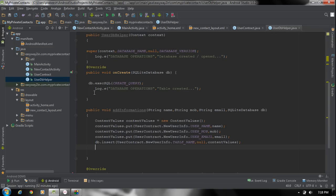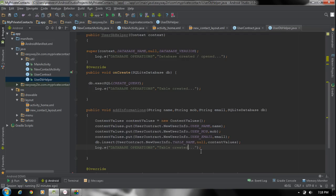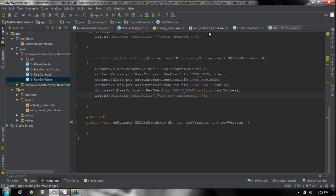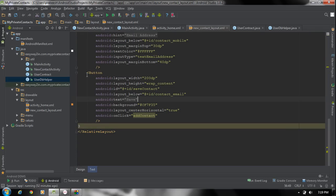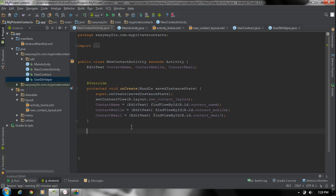Insert one row of data into the table. Here also we have to display some log message — if there are no exceptions, display a log that says one row is inserted. Now we have to add informations into the database. Go to the new contact layout XML file. So the user inserts informations using an activity layout. So the button onClick method is addContact — go to the new contact activity Java file and define that method there. So: public void addContact(View view).